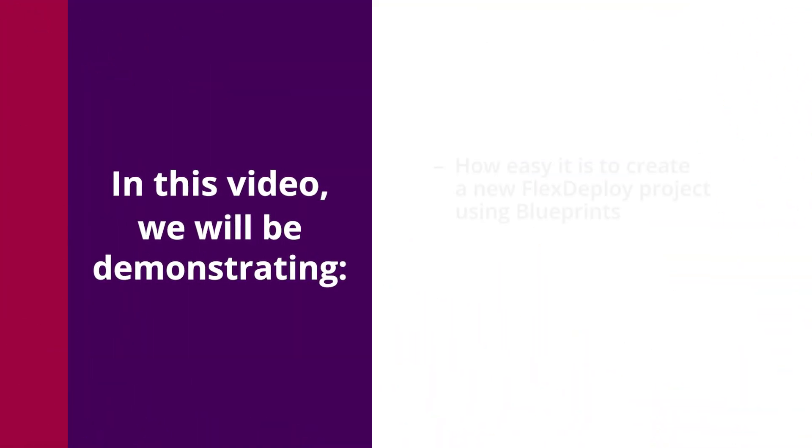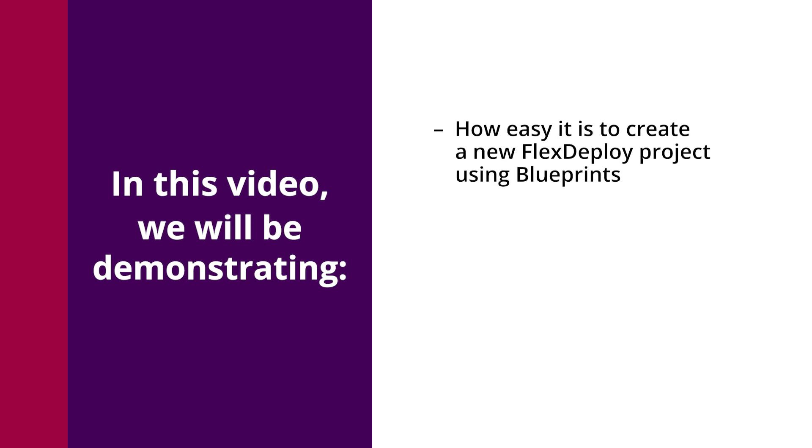In this video, we will be demonstrating how easy it is to create a new Flex Deploy project using blueprints.